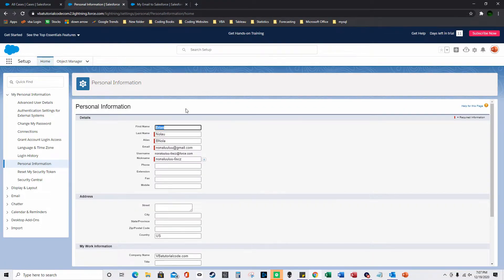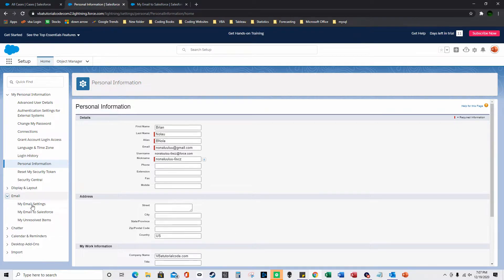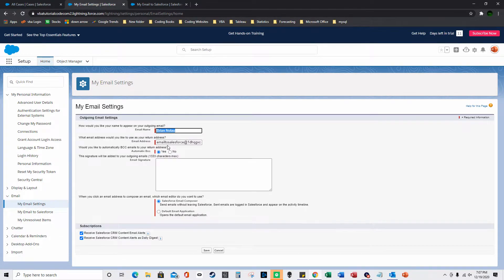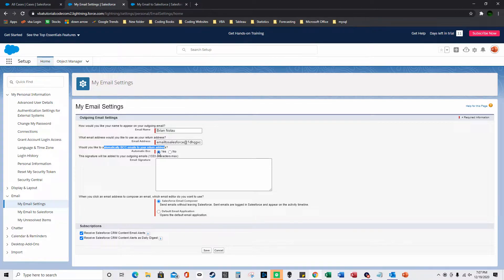Then go to your profile, click Settings, select Email and My Email Settings. Paste in the Salesforce email address here. For 'Would you like to automatically BCC emails to your return address,' click Yes. You can also type in the display name you want to appear when sending emails from the Cases page, then click Save.